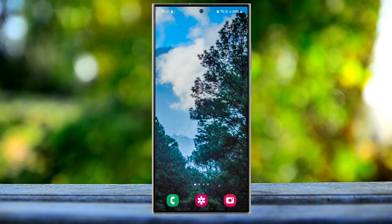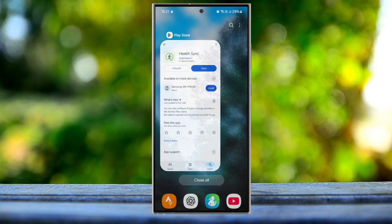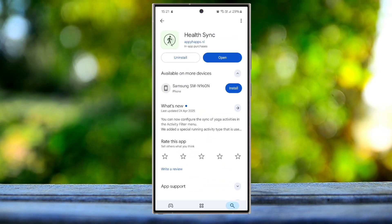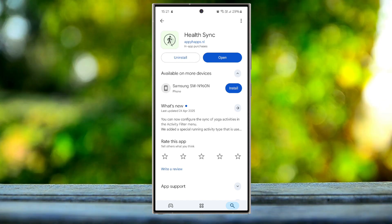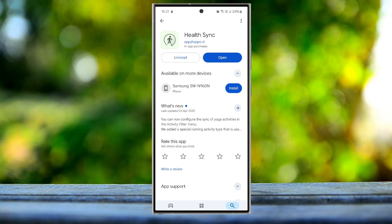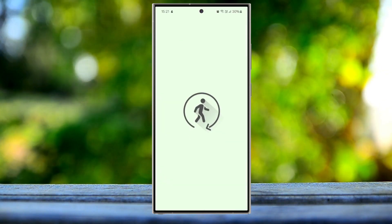For this issue, you guys will need to install this application which is called Health Sync. Download this application from the Play Store - I'll link it in the description down below - and then open this application.